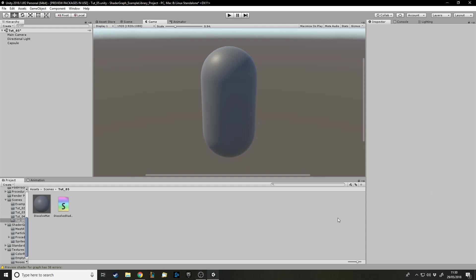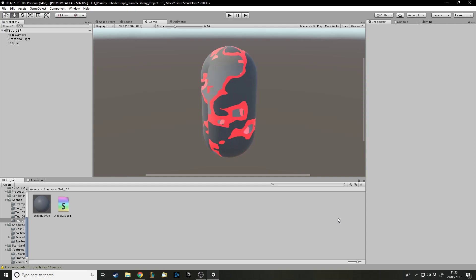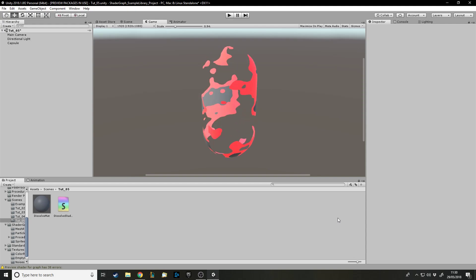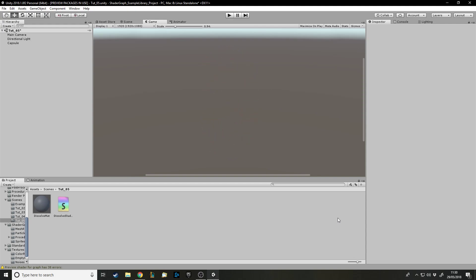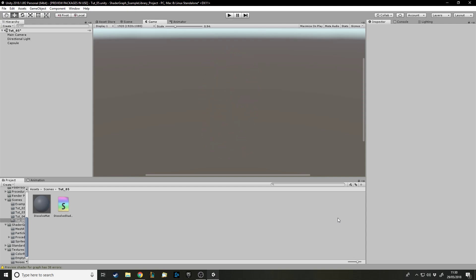Hello and welcome back to another shader tutorial in Unity. In this one we're going to be making a dissolve shader, as you can see in front of me. This is what I prepared earlier - I've just been messing around trying different effects seeing what I could include for the tutorial, and I feel like this is a good point to show you what we can do.